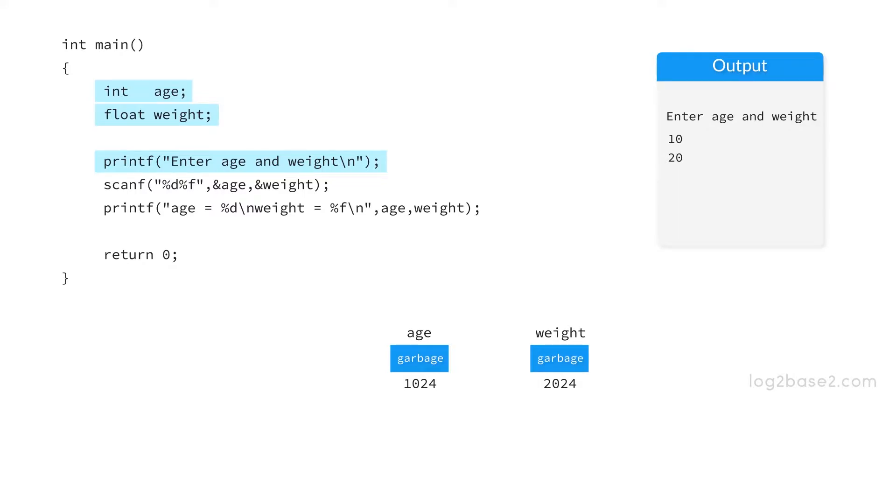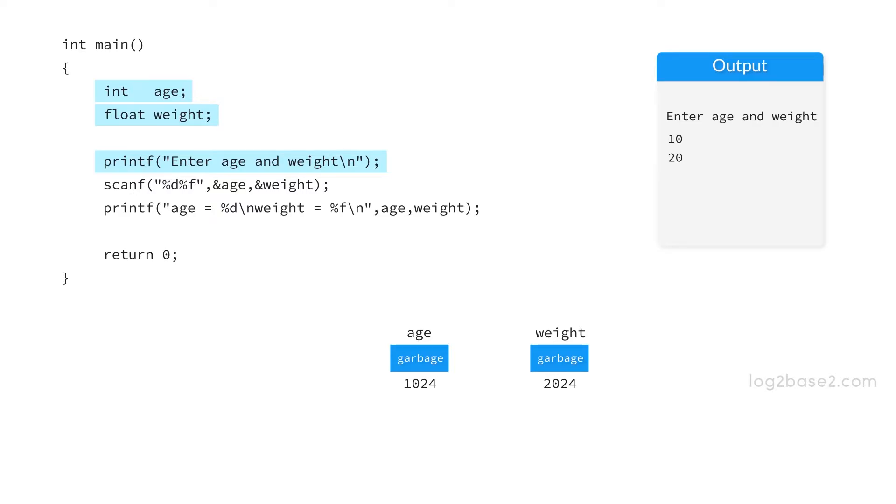So remember the syntax of scanf function. First is write scanf and inside parenthesis the format specifier enclosed in double quotes and a comma and the address of variable. So we are going to read two data. One is integer and next is floating point. So %d and %f. And now we want to store the first value to variable age. So its address ampersand age and for the second ampersand weight.